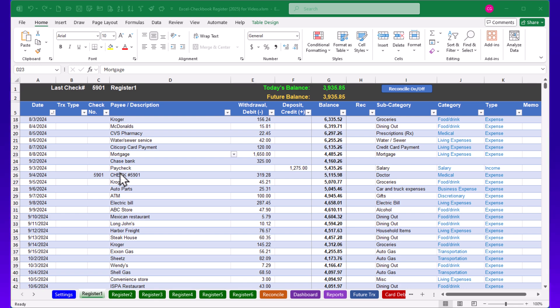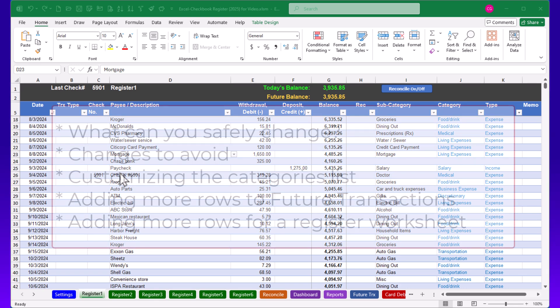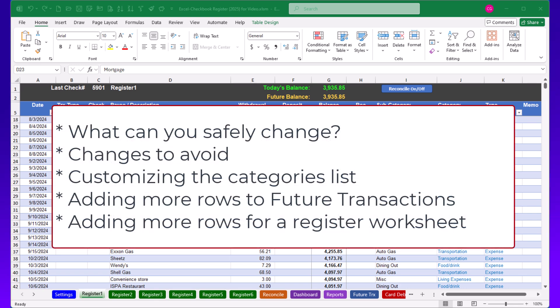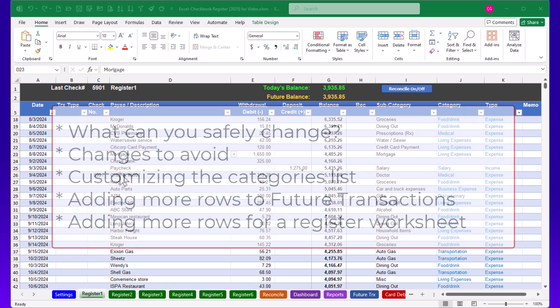In this video we'll cover what you can safely change in the register worksheets, changes to avoid or things that will break the spreadsheet, customizing categories in the frequently used payees list, adding more rows for the future transaction list, and adding more rows for a register.